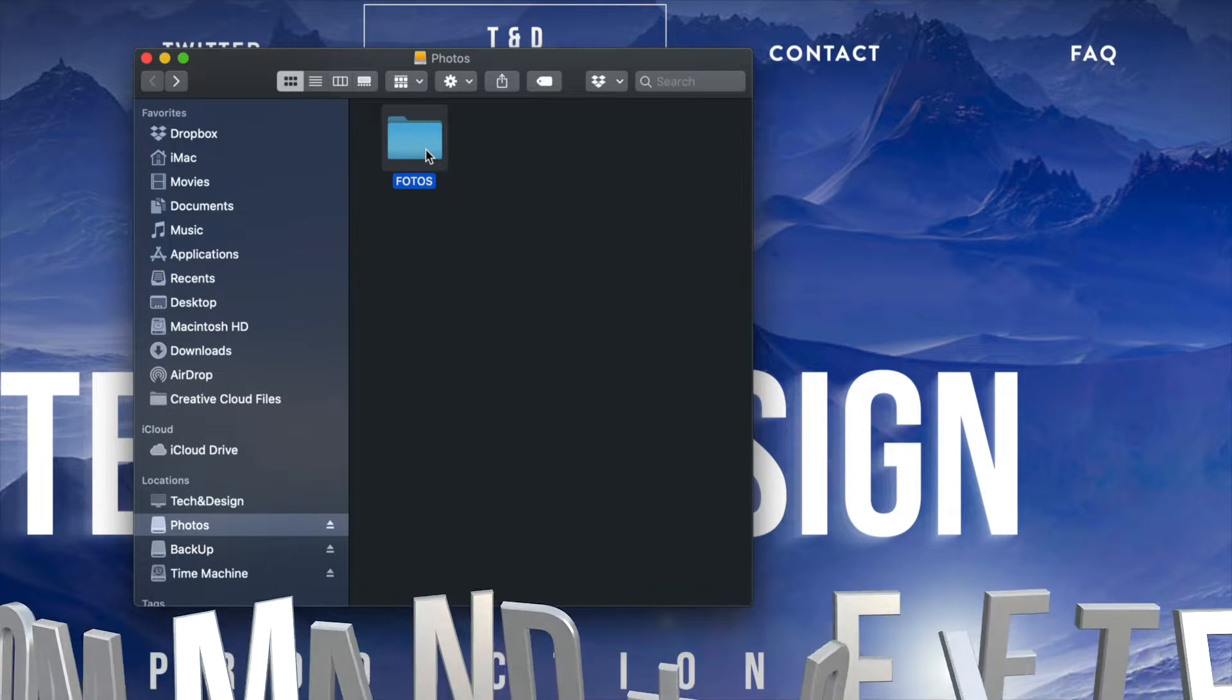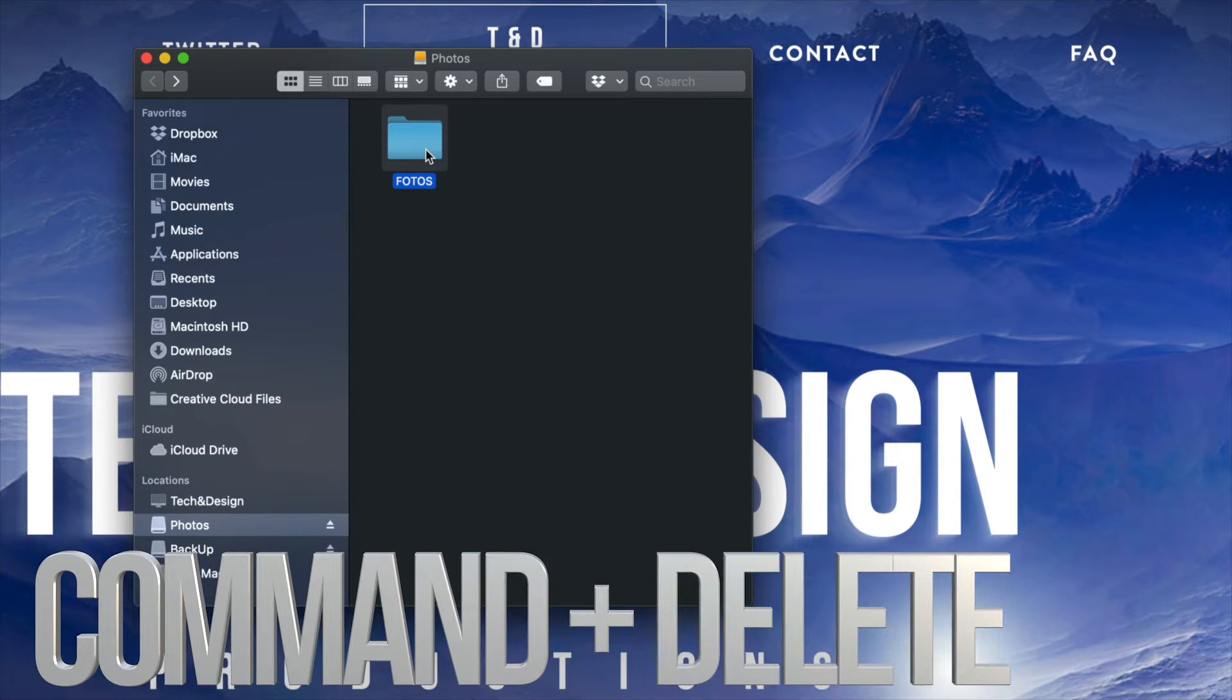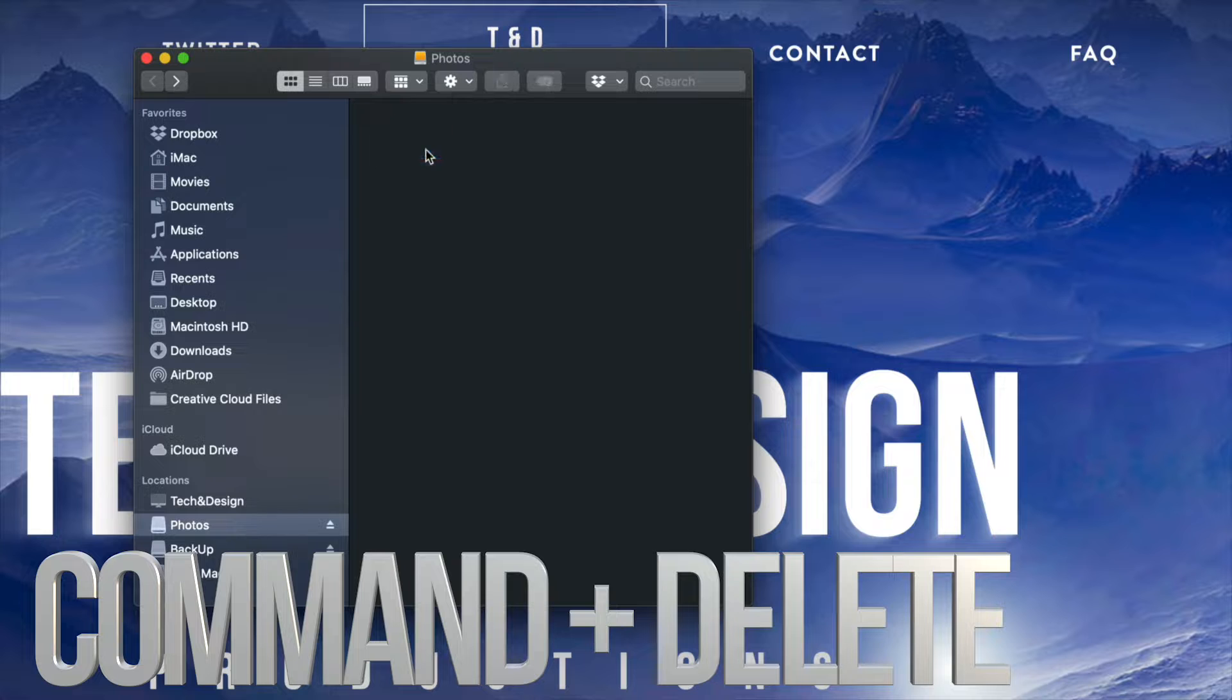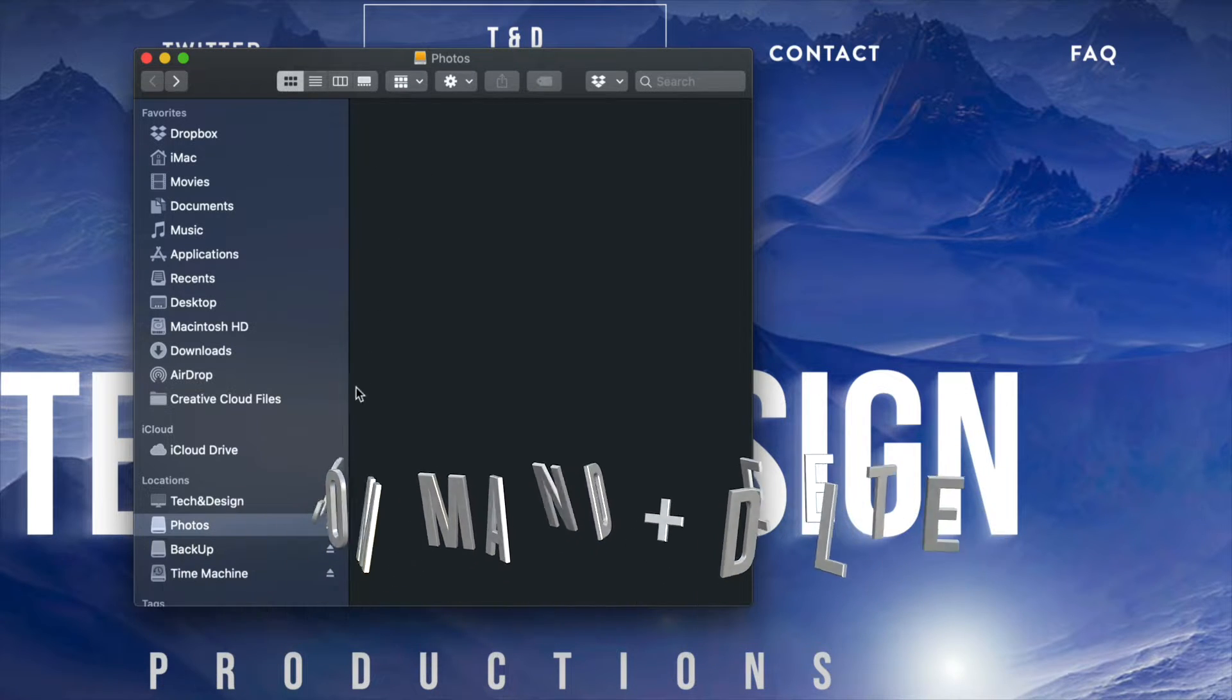I'm going to go all the way back and let's say I want to delete this entire folder. Well, it's exact same thing. I can just press command delete, which is what I always like to do. So I'm going to go ahead and press command delete and that has been deleted.